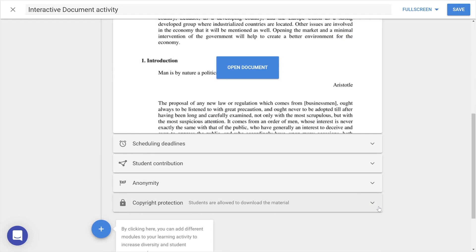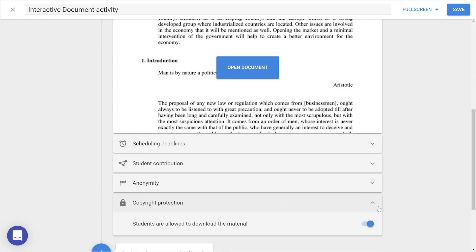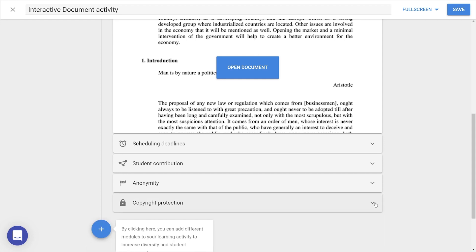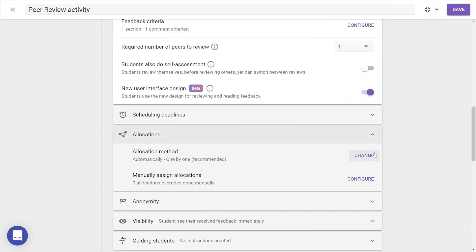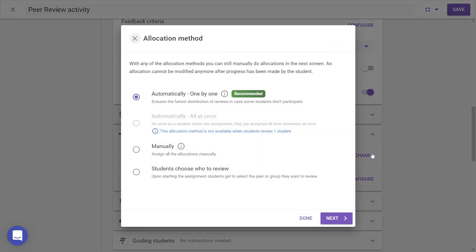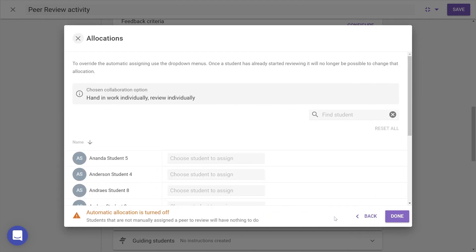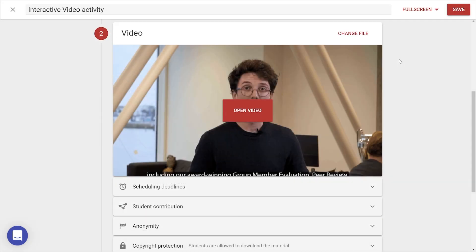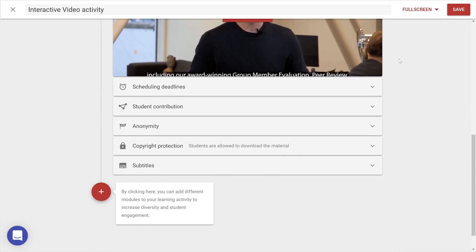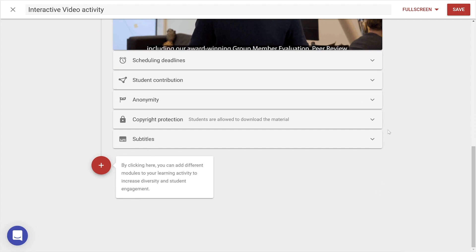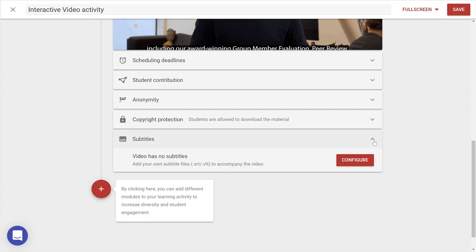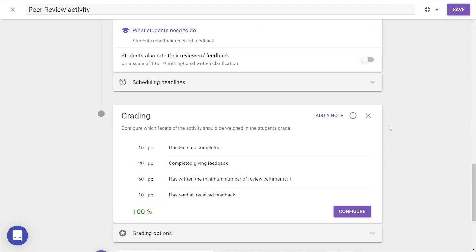Copyright Protection, which determines student access to material. Allocations, where you can set up automatic or manual assignment of work and peers. Subtitles, to add or change these in interactive video. And Grading Options, where you can configure everything to do with grading apart from allocating points.